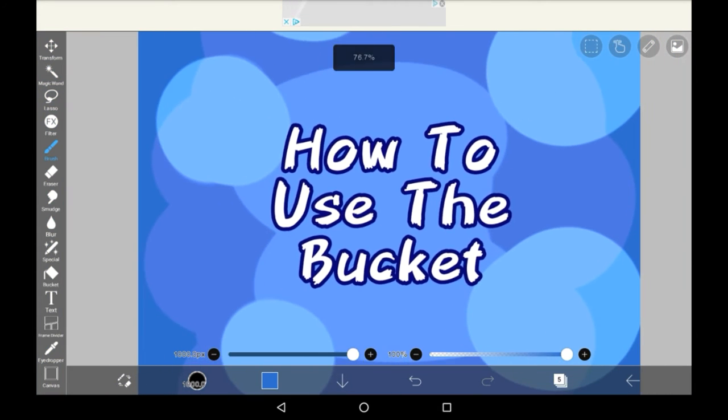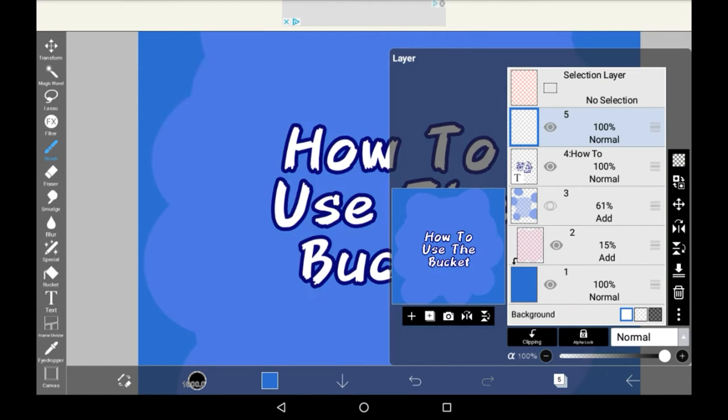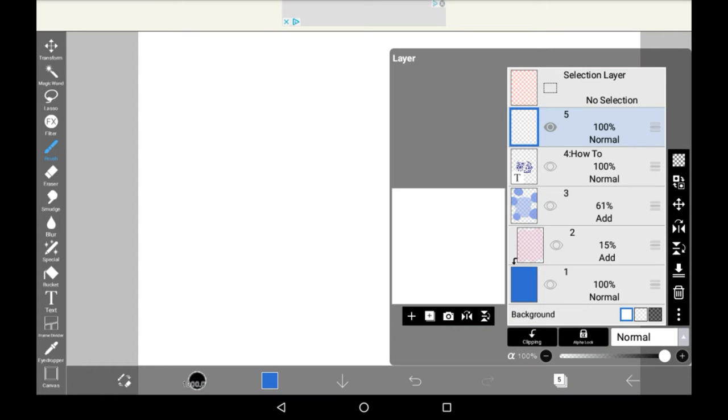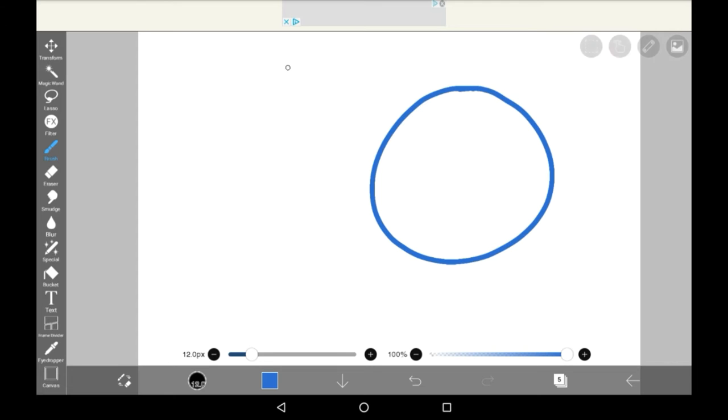The Bucket is a tool used to fill areas when you tap on them. There are different modes to it that can change how effective it is, so I'll be taking you through those today. First, I'm going to create a couple areas for us to fill with the bucket.